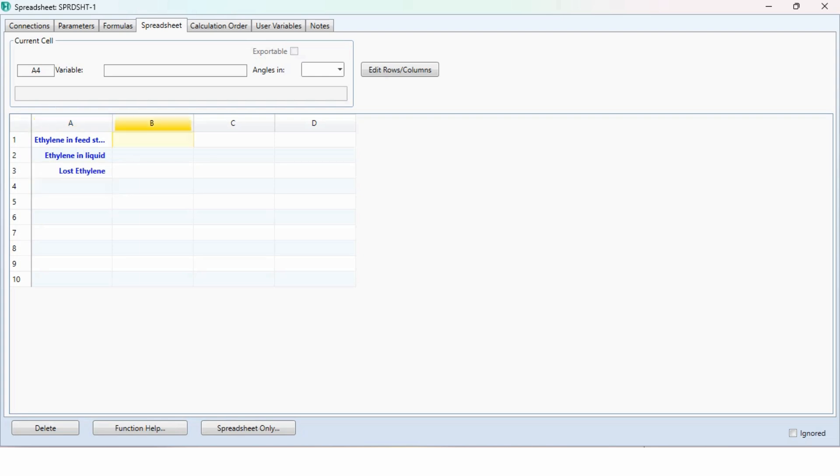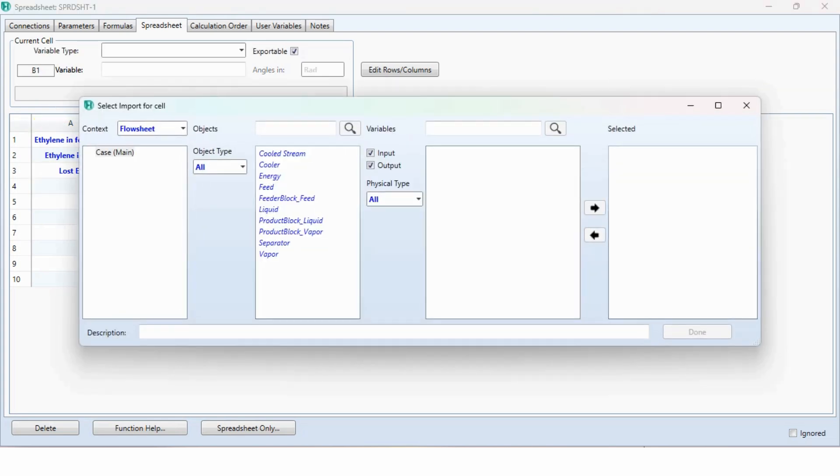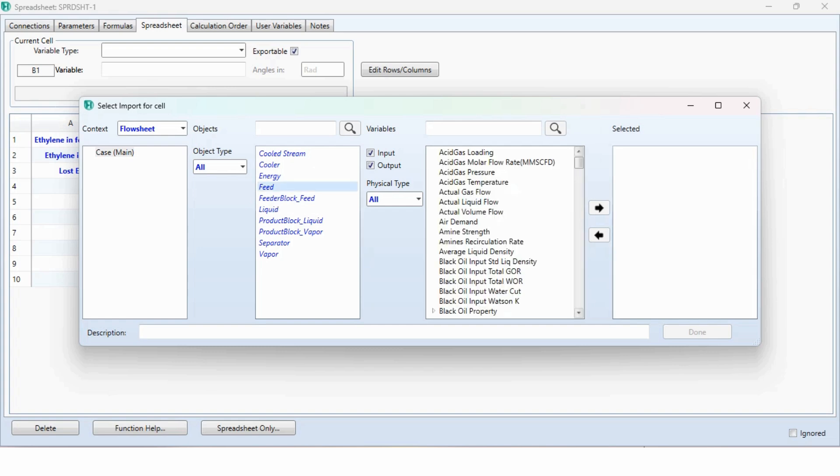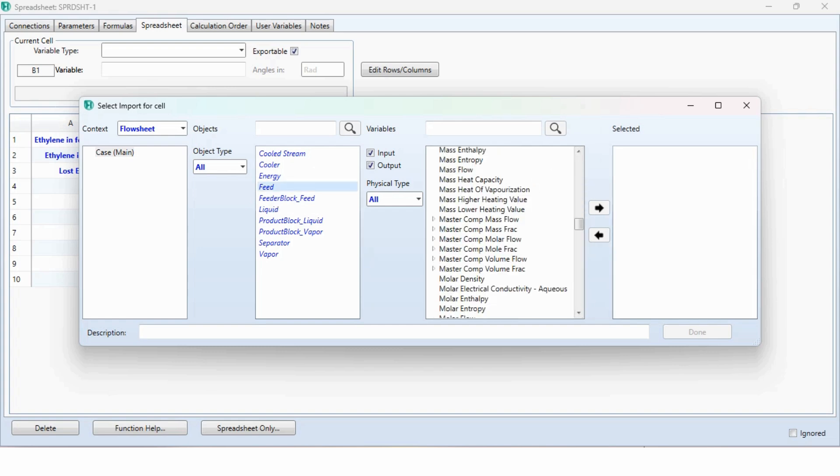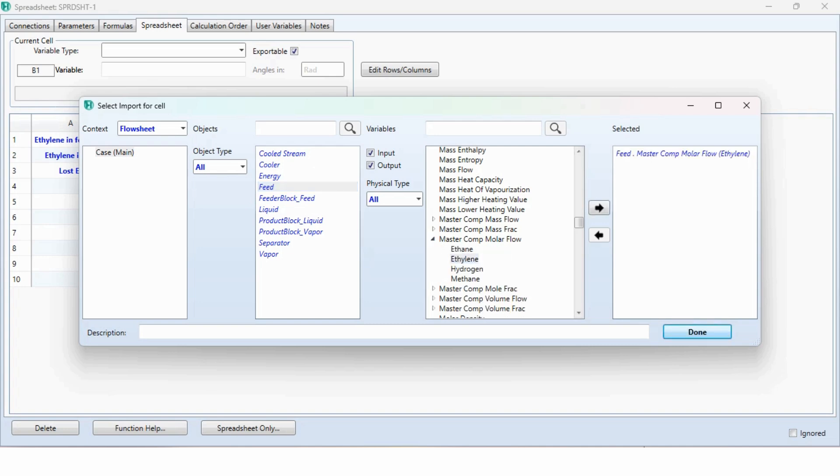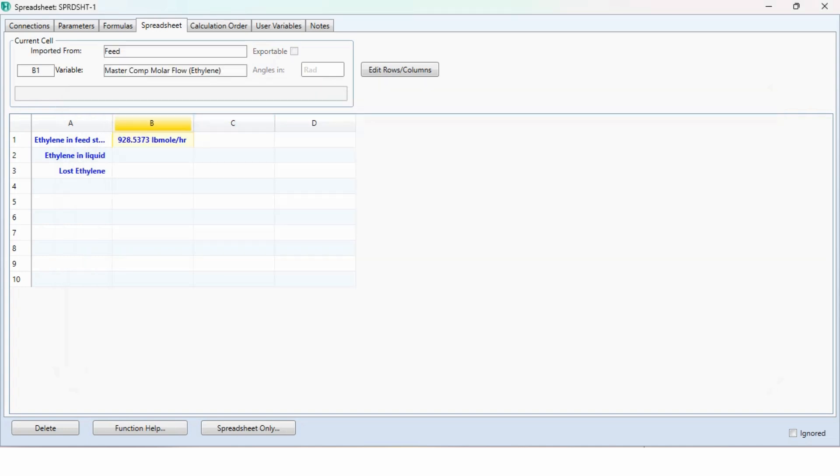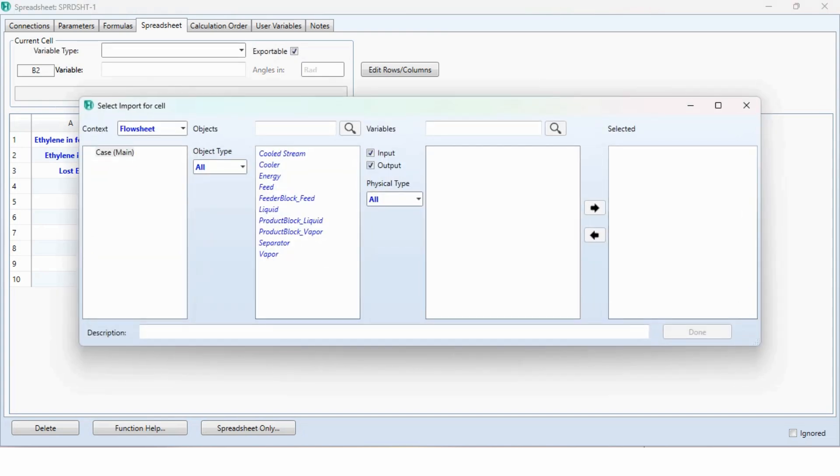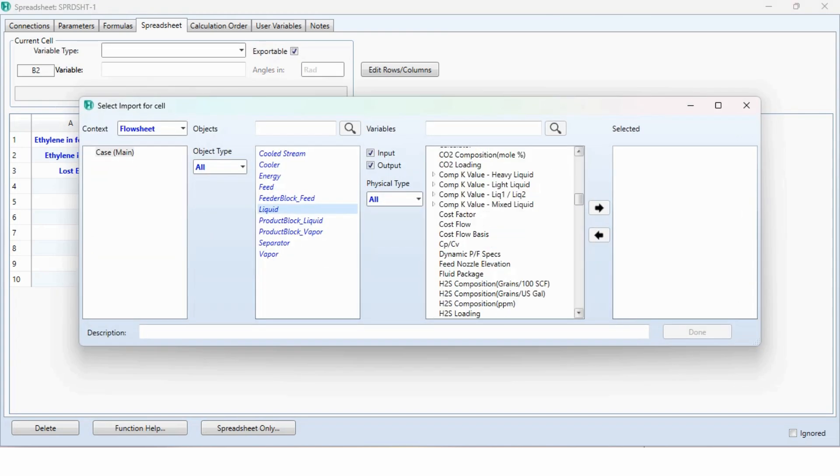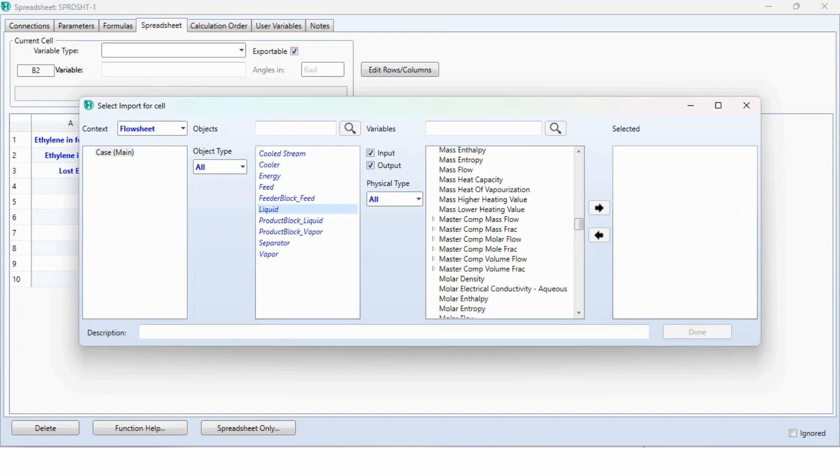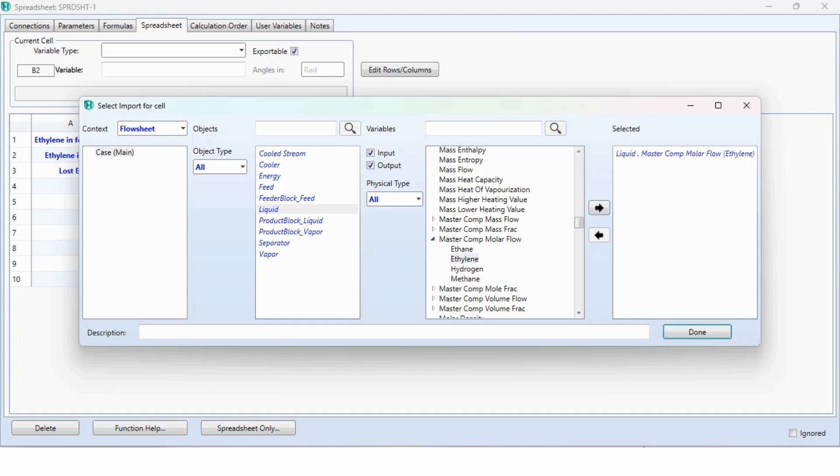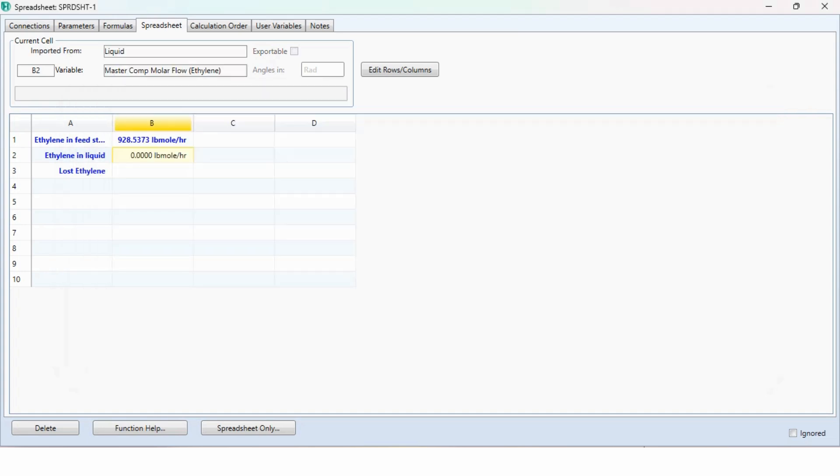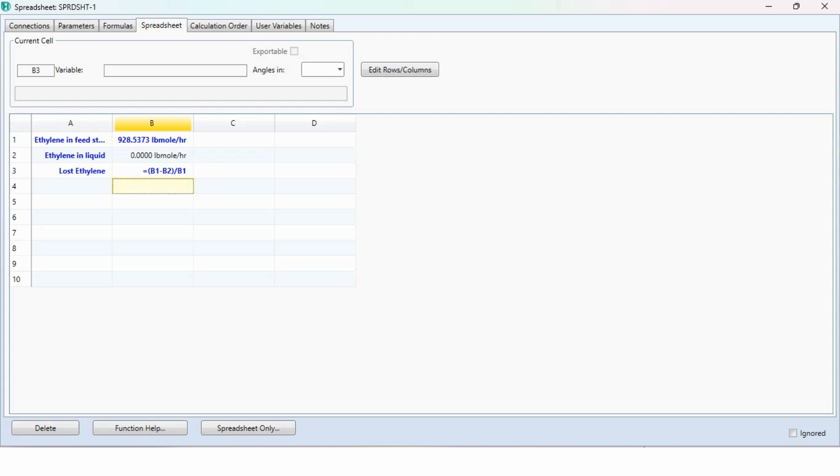For ethylene feed stream, right click on it. Go to add import variable. Click on the feed, go to the molar flow and scroll down. This is master component molar flow. Select ethylene and select it. In the same way ethylene in liquid. The formula is B1 minus B2 divided by B1 for the lost ethylene.